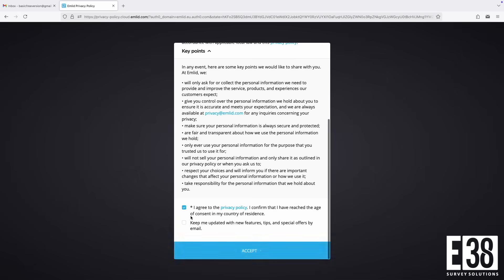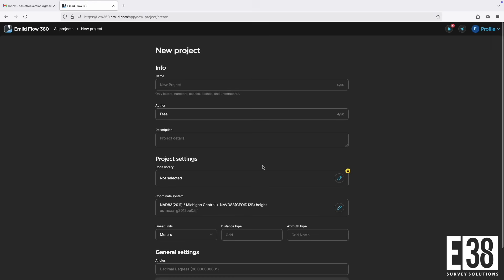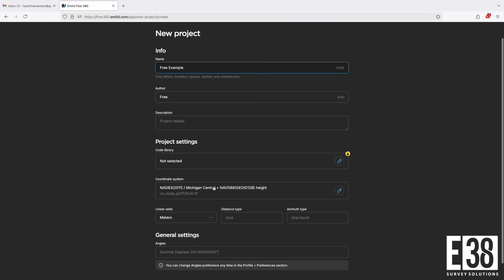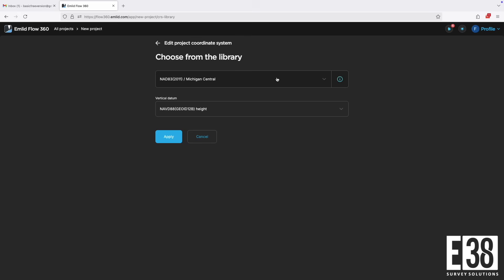Let's continue in Flow 360. After we've created the account and are signed in, we will start at the all projects screen. Click New Project then give it a name. Notice we are given clear visual cues as to what is locked behind the survey subscription — namely, we are unable to load any code libraries. I'm going to choose a local coordinate system and make sure I'm using the right linear units before I create the project.